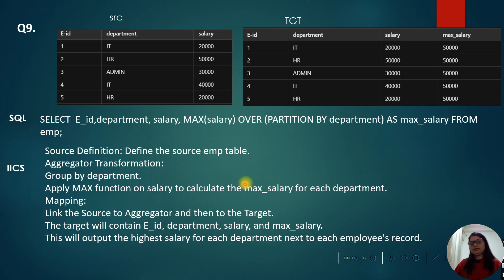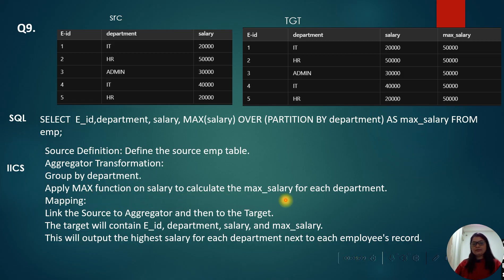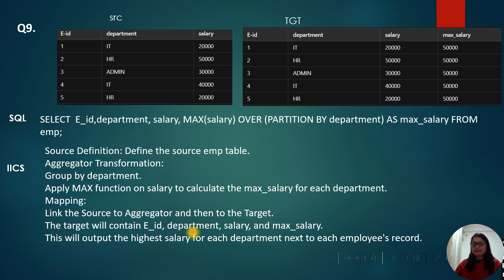For the same solution in IICS Informatica, take the source first, then an Aggregator transformation. In the Aggregator, group by department and apply the MAX function on salary to calculate the maximum salary for each department. In the mapping, link the source to the Aggregator transformation and then to the target. The target will contain employee ID, department, salary, and max salary, outputting the highest salary of each department next to the employee record.